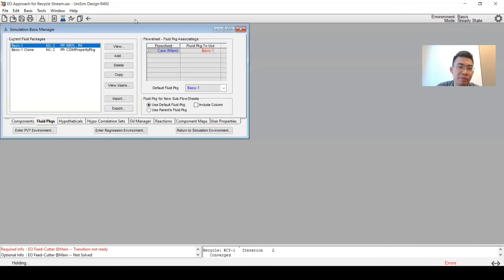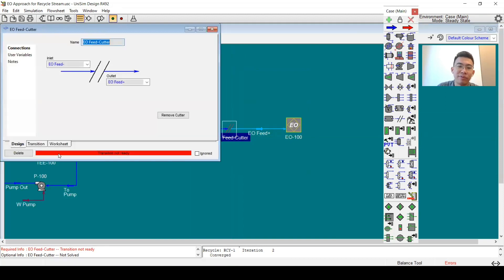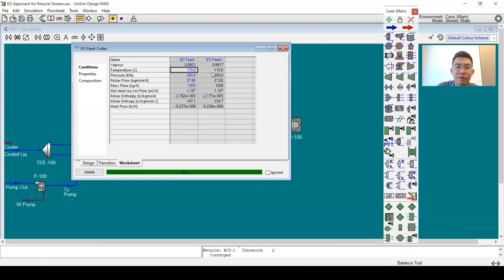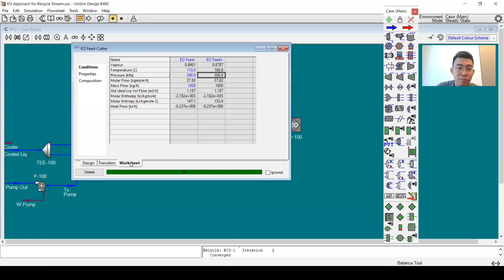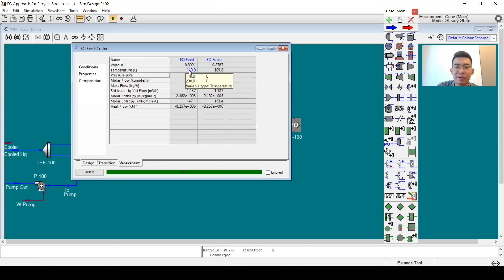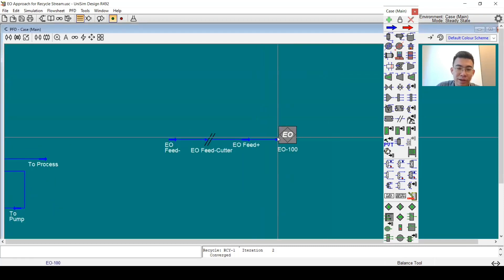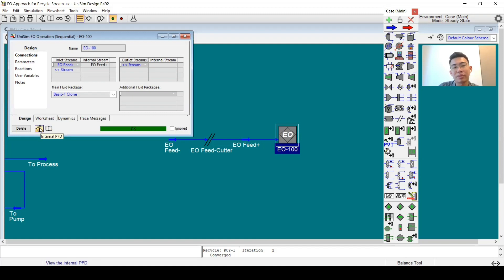In the basis environment there is automatically a new clone for the EO operation. Now I have to define the transitions — I will define it as a TP flash. TP flash means between the two fluid packages I will retain the temperature and pressure values. If I change it to pH flash it retains pressure and enthalpy, so the temperature changes. I will use TP flash here with a slight difference in enthalpy.